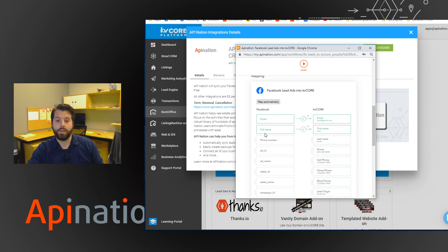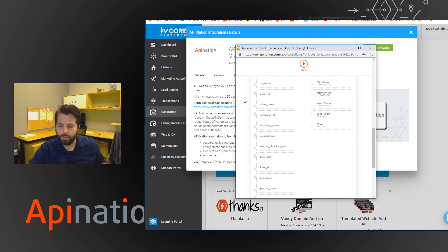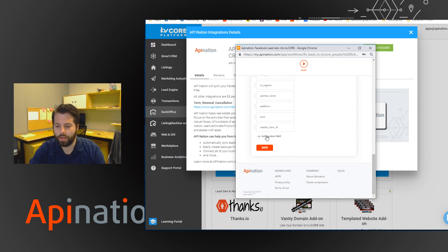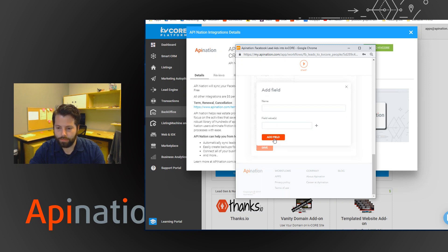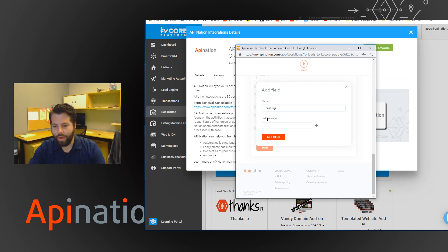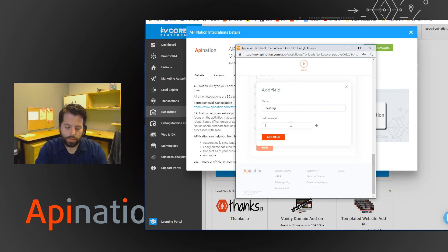And then also with kvcore there's the hashtag functionality. So if you want to add hashtags to every lead that comes in, you're just going to click down at the bottom add custom field. I'm going to type, we're going to call this hashtag. And then for the value we've been using hashtag Facebook lead.